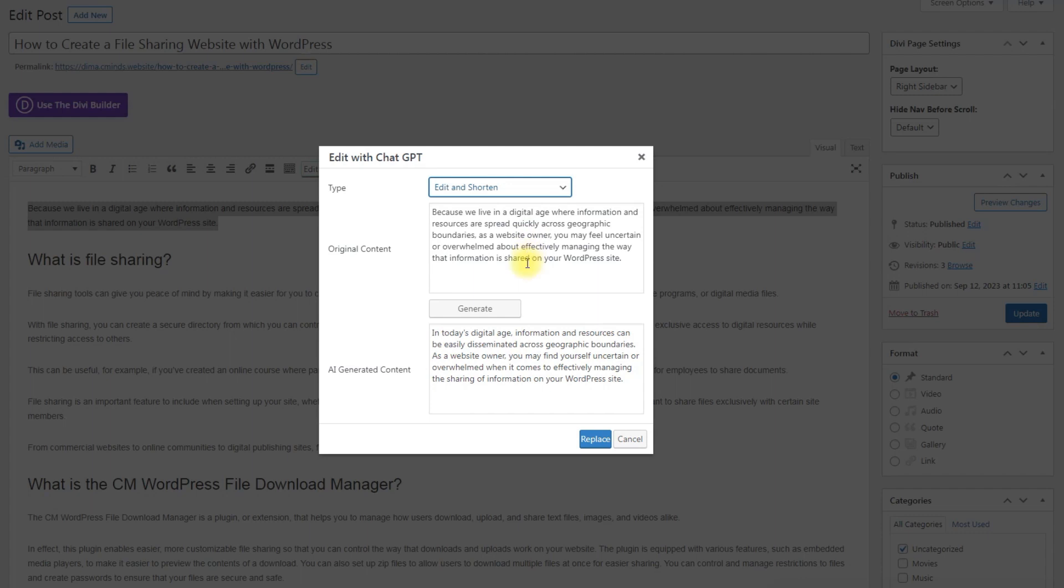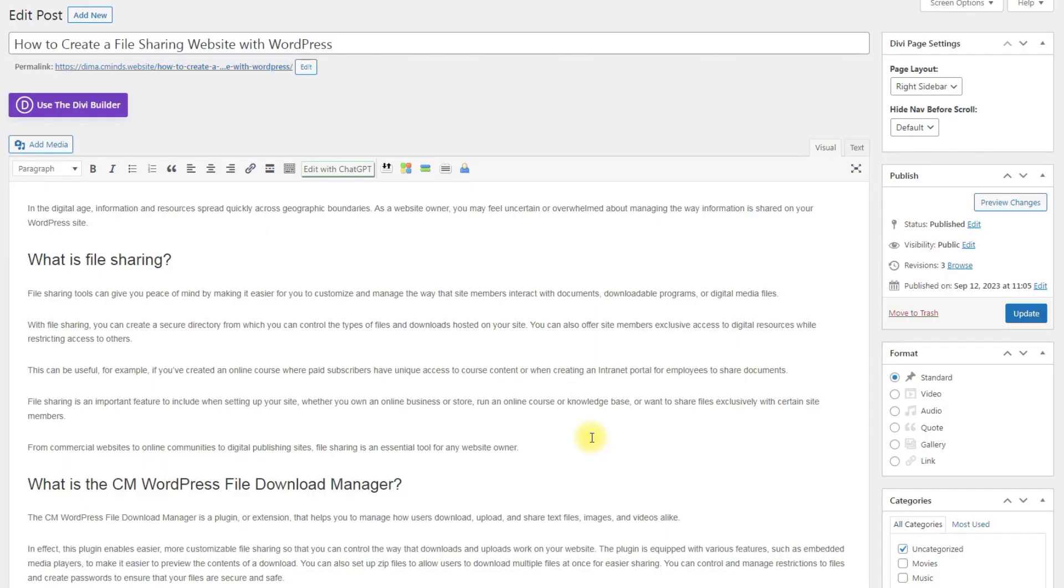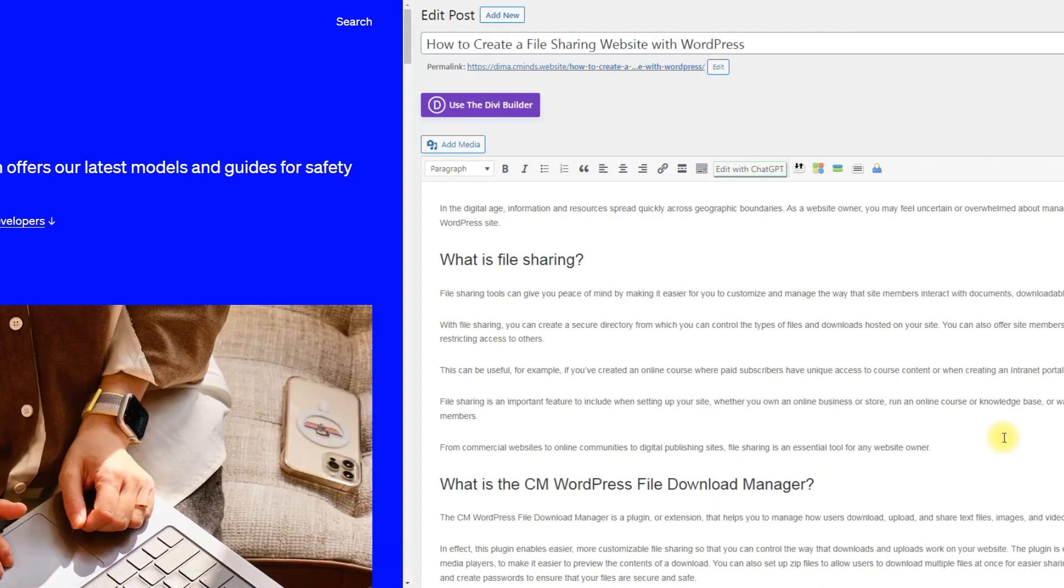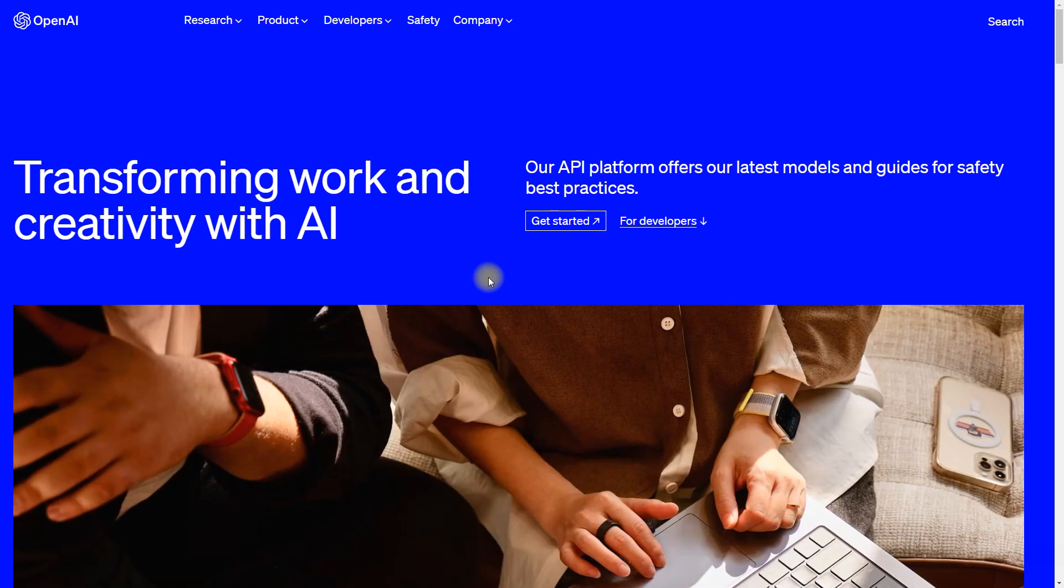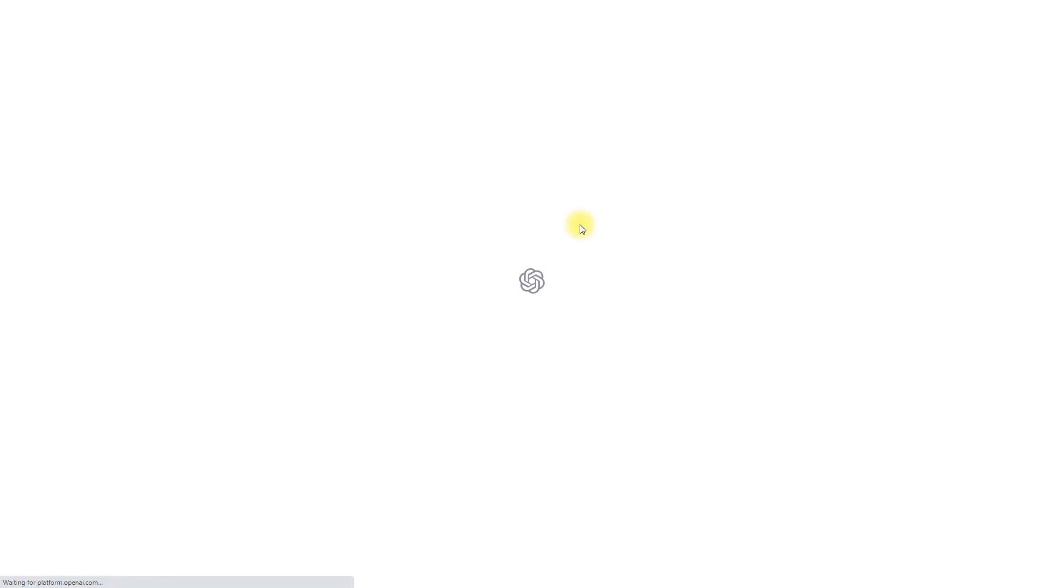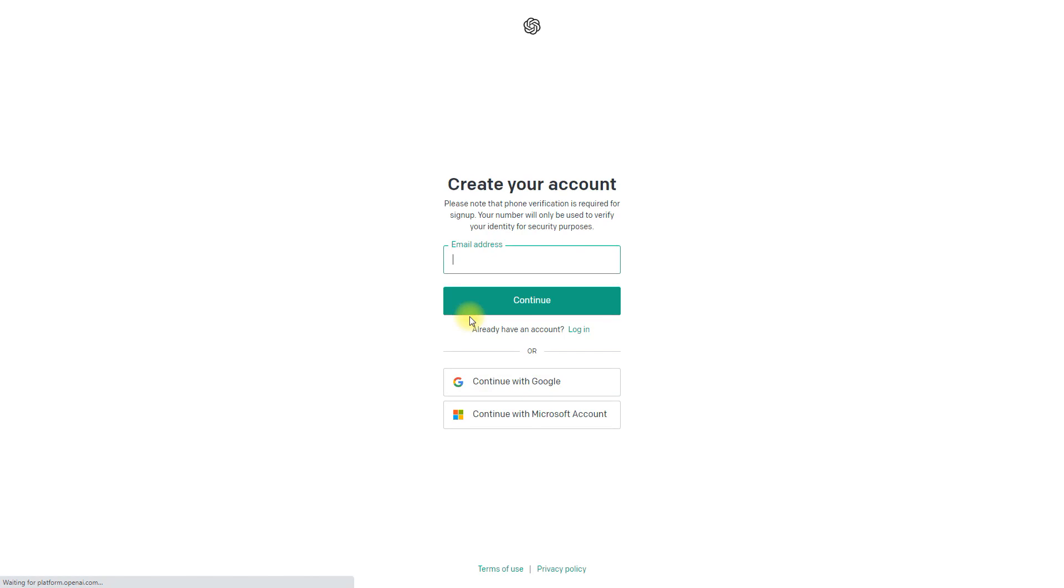The plugin has ChatGPT support which can significantly simplify the content editing process. To integrate ChatGPT with our plugin CM Editor Moderation Tools, first thing you need to do is get an API key on the OpenAI site. You need to register and follow the instructions in order to get an API key.